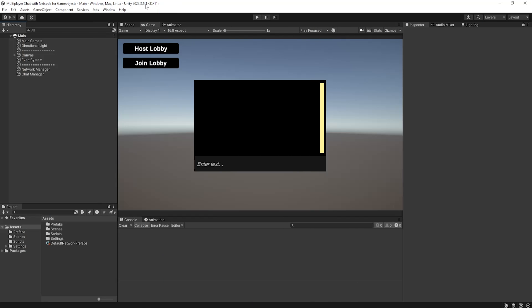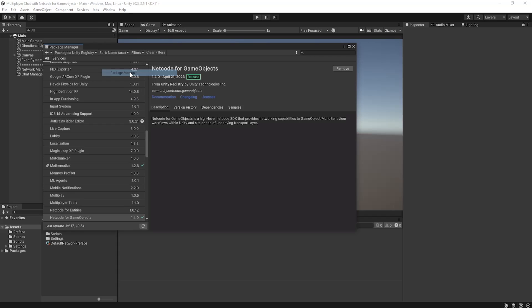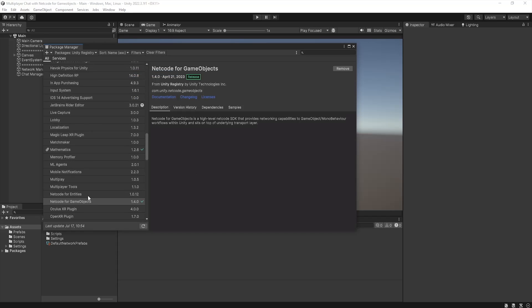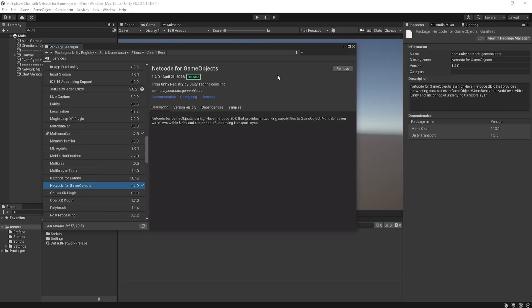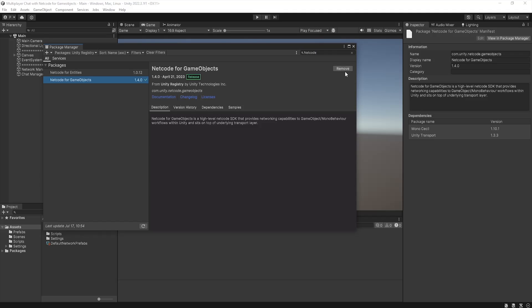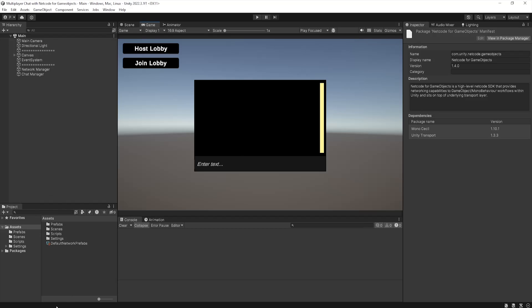First up, I'm using the latest version of Unity's long-term support release, 2022.3. Netcode for GameObjects is a relatively new package, which may not be included in some older versions. The only package we'll need is Netcode for GameObjects, which is within our Package Manager — you can just search or scroll down to find it. Make sure your packages are set to Unity Registry as always, and once you've found it, just click Install and you'll be ready to go.